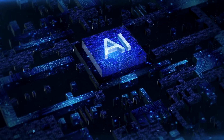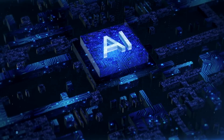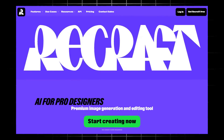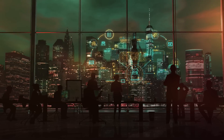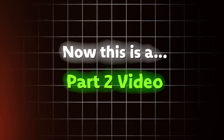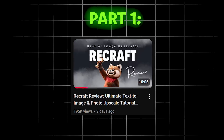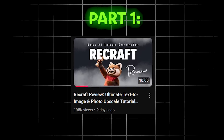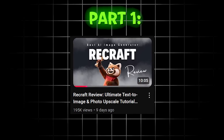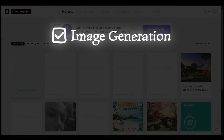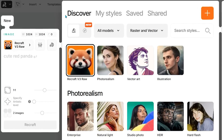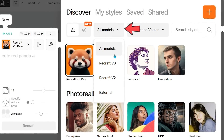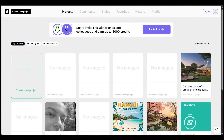Welcome back to another AI video. Today we're diving into ReCraft, an image generation and editing tool designed to empower creators and teams. This is a part two video — in the first video we did a deep dive into ReCraft's heavy hitter features including image generation, photorealism, and creative upscale, showcasing the version 3 model which definitely impressed. Be sure to check out that part one video if you haven't already.